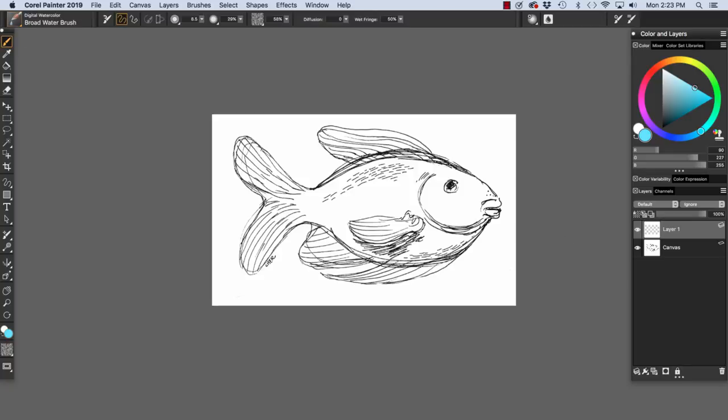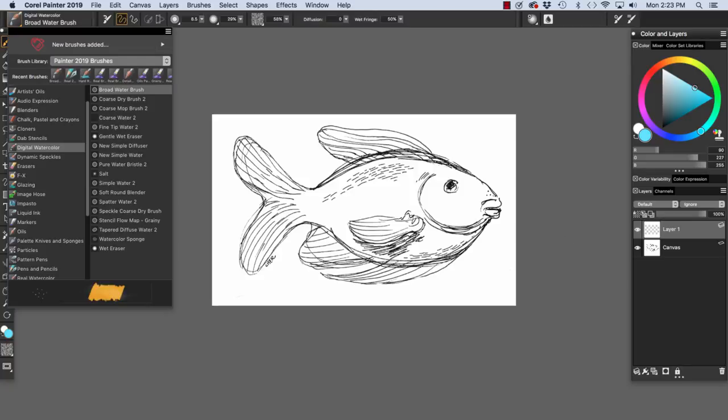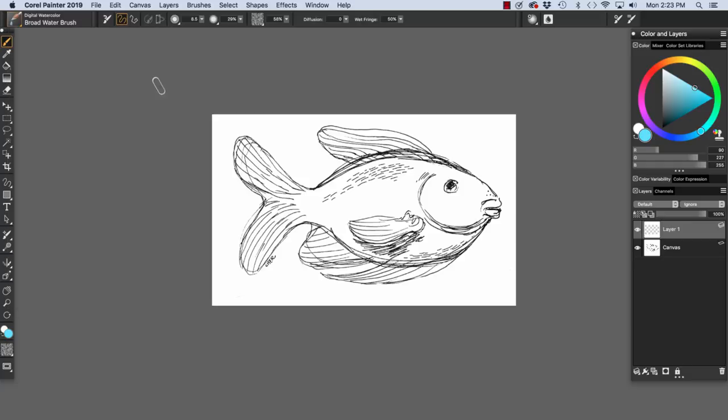And this is a default layer. I have the Digital Watercolor category chosen in the Brush Selector and the Broad Water Brush chosen.